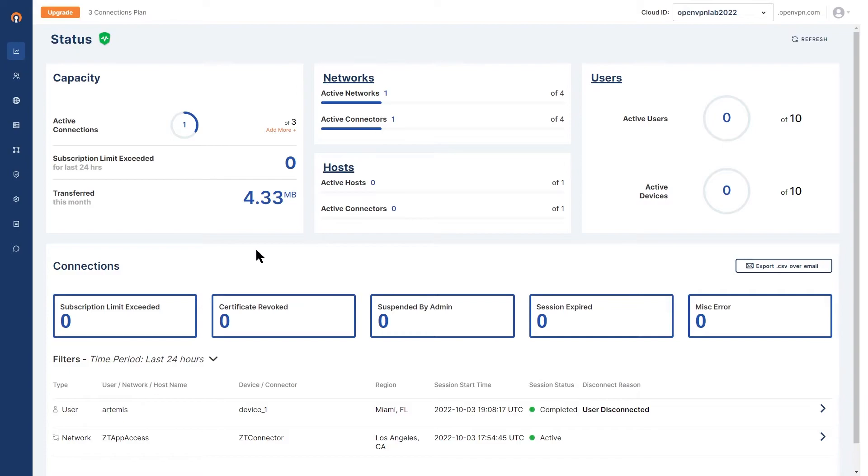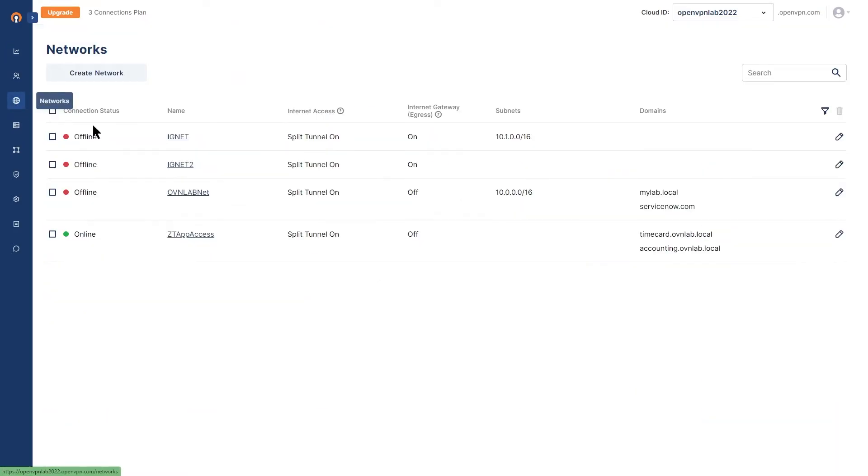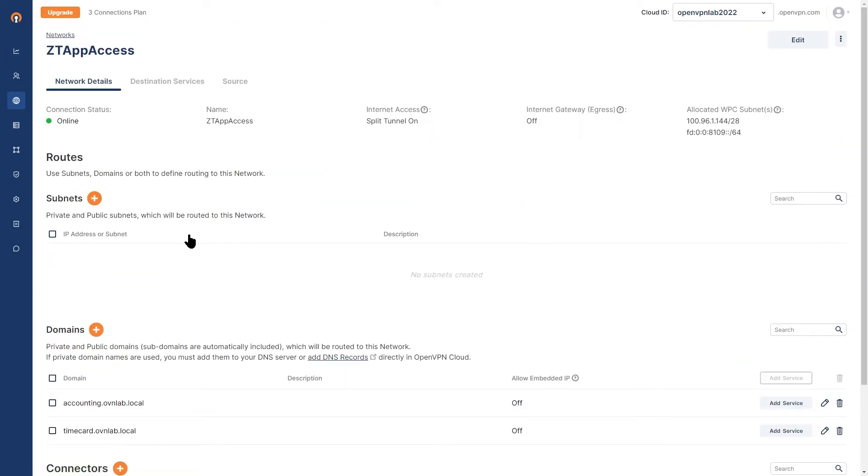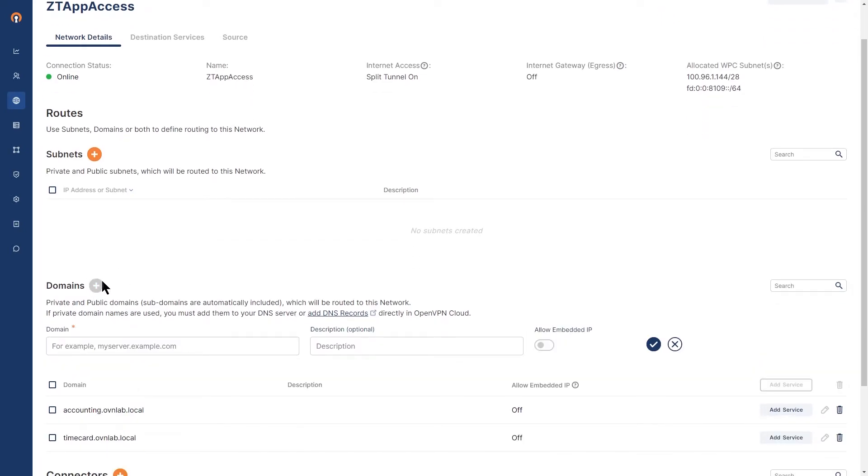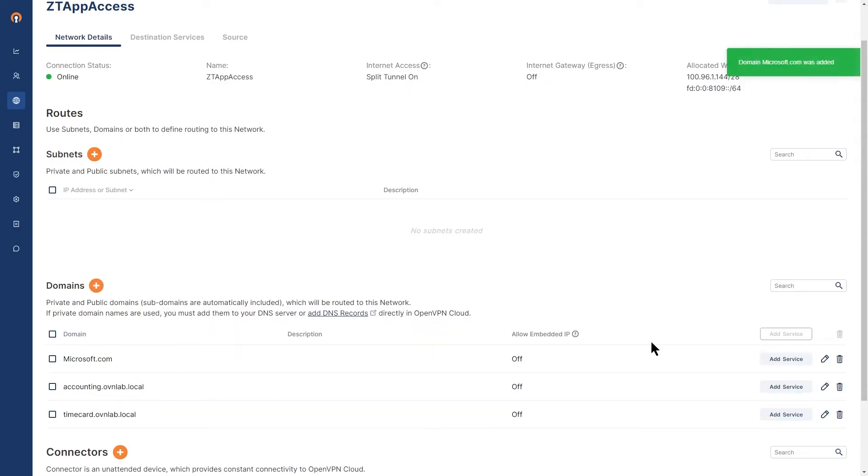As you can see, I'm logged in to the OpenVPN Cloud administration portal. First thing, we're going to go to networks and we're going to choose our network and add a domain route to our network. On the configuration page of network, click on the plus sign next to the domains. We're going to add Microsoft.com here and click on confirm. Once the domain is added, we're going to add the service.